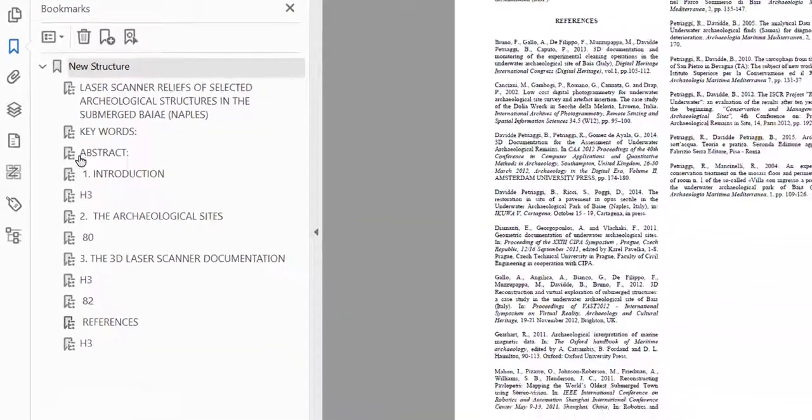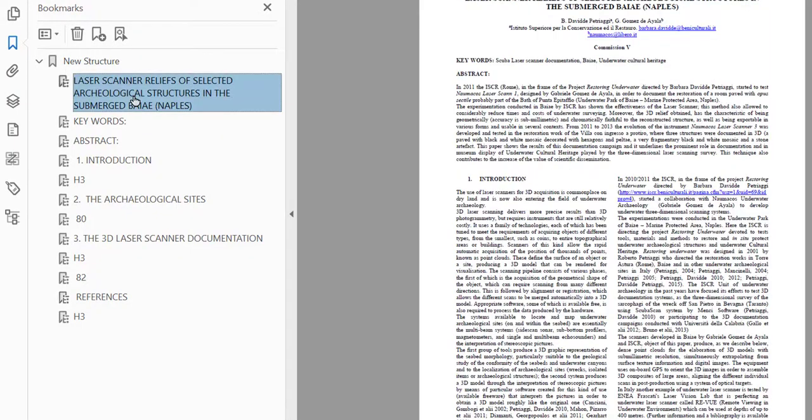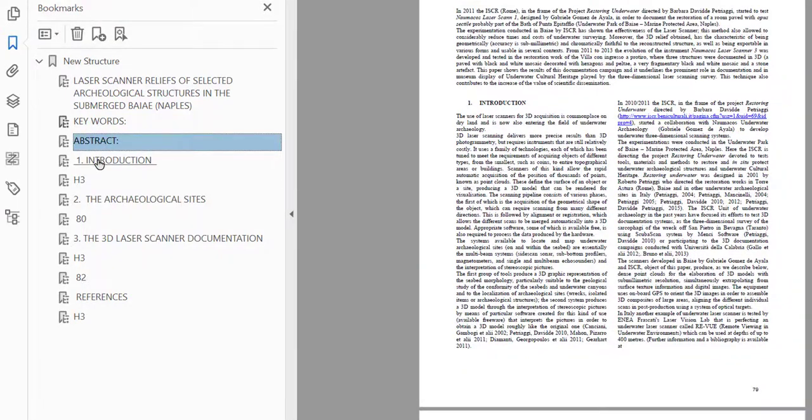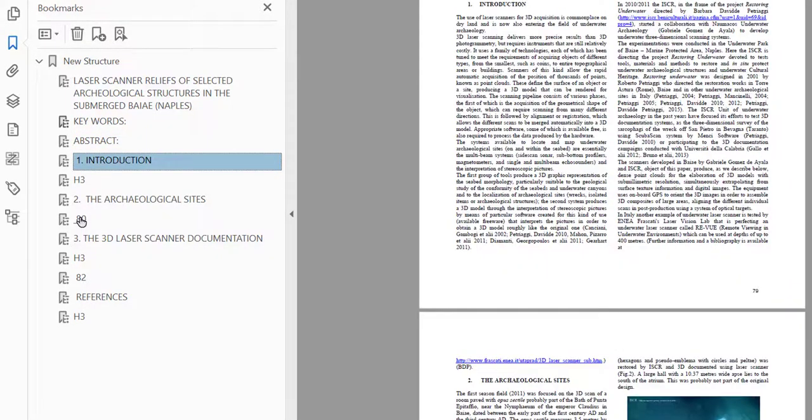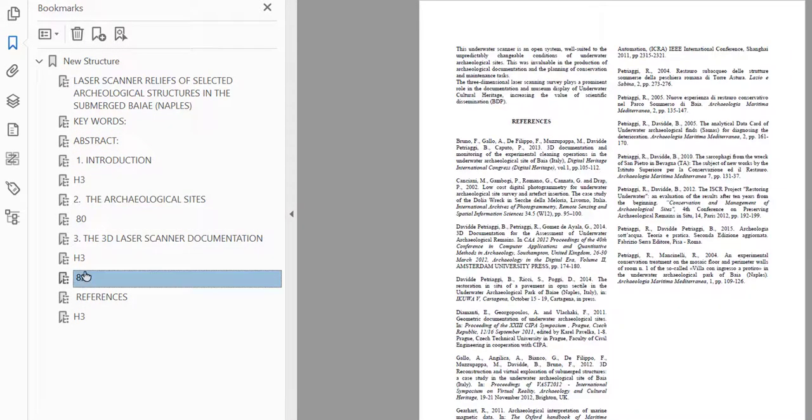And then here on the old structure, I'm going to delete that, and then I'll drop the new structure down. With it in place, you can then click on any of the headings in the bookmarks and it will take you to the pages where they are. And if you click on the page numbers, it will take you to those pages.